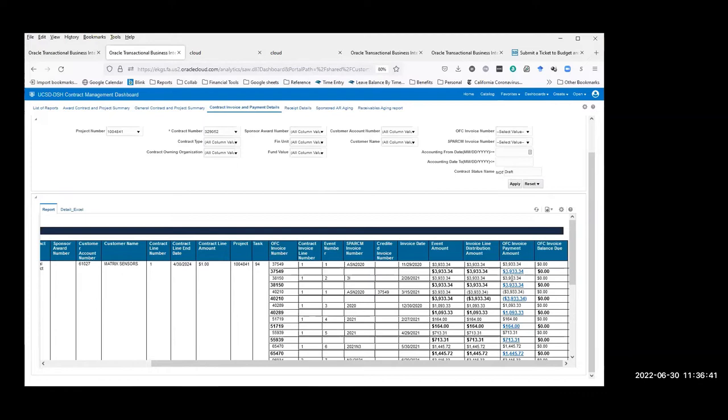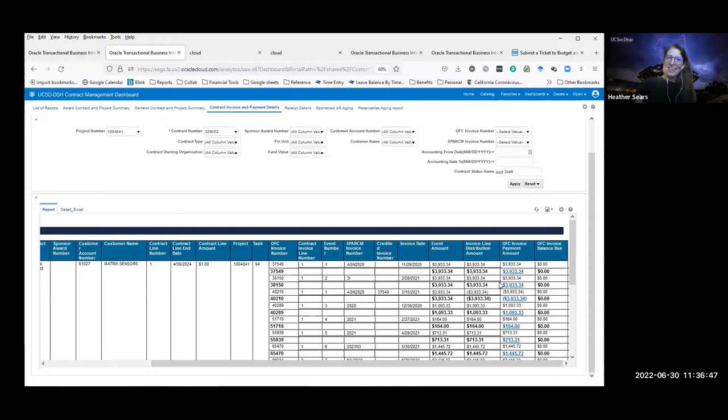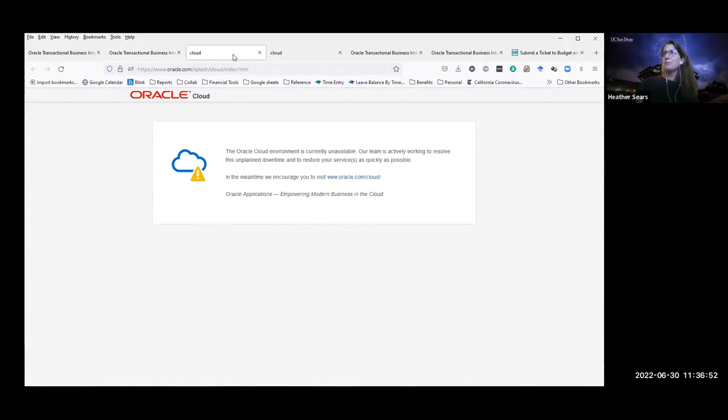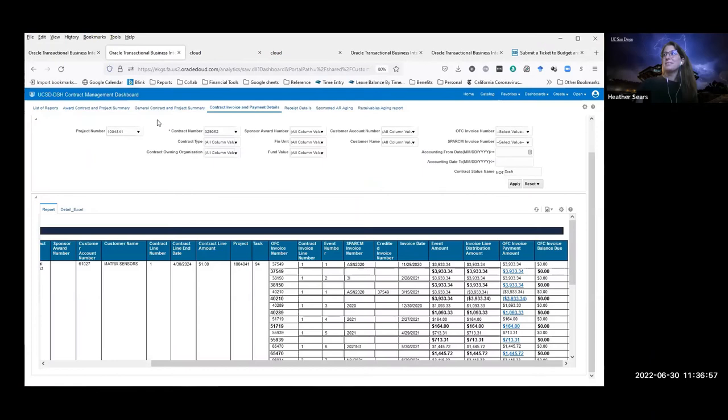You can click on that payment amount link to get to the Receipt Details report and see all the receipt details for that payment.